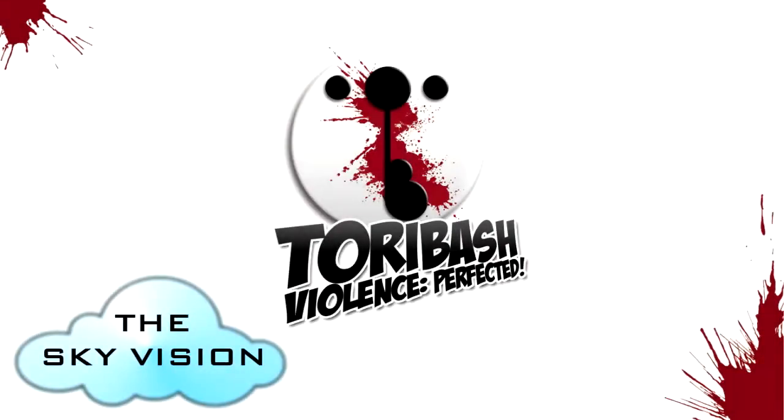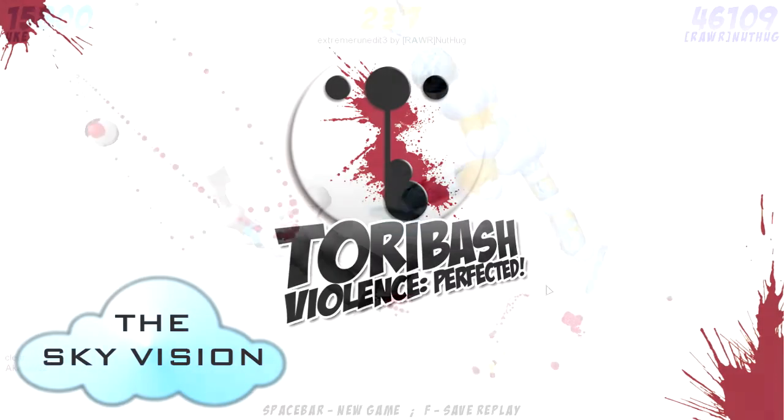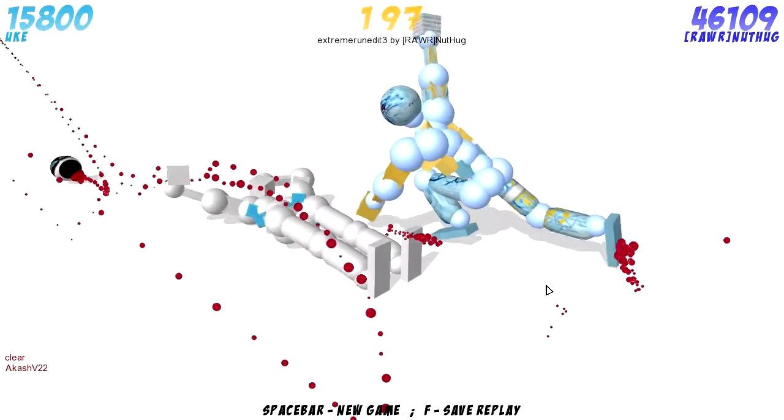Hello and welcome to this very strange fighting game, also known as Toribash.